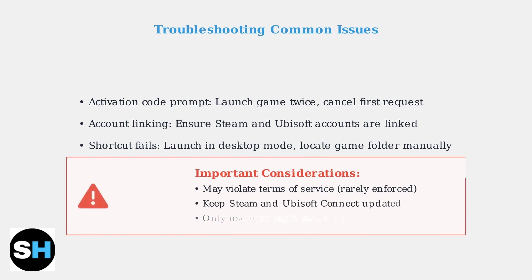Keep both Steam and Ubisoft Connect updated for best compatibility. Be aware that these workarounds may technically violate terms of service, though enforcement is rare. Always ensure you're using legitimately purchased games.